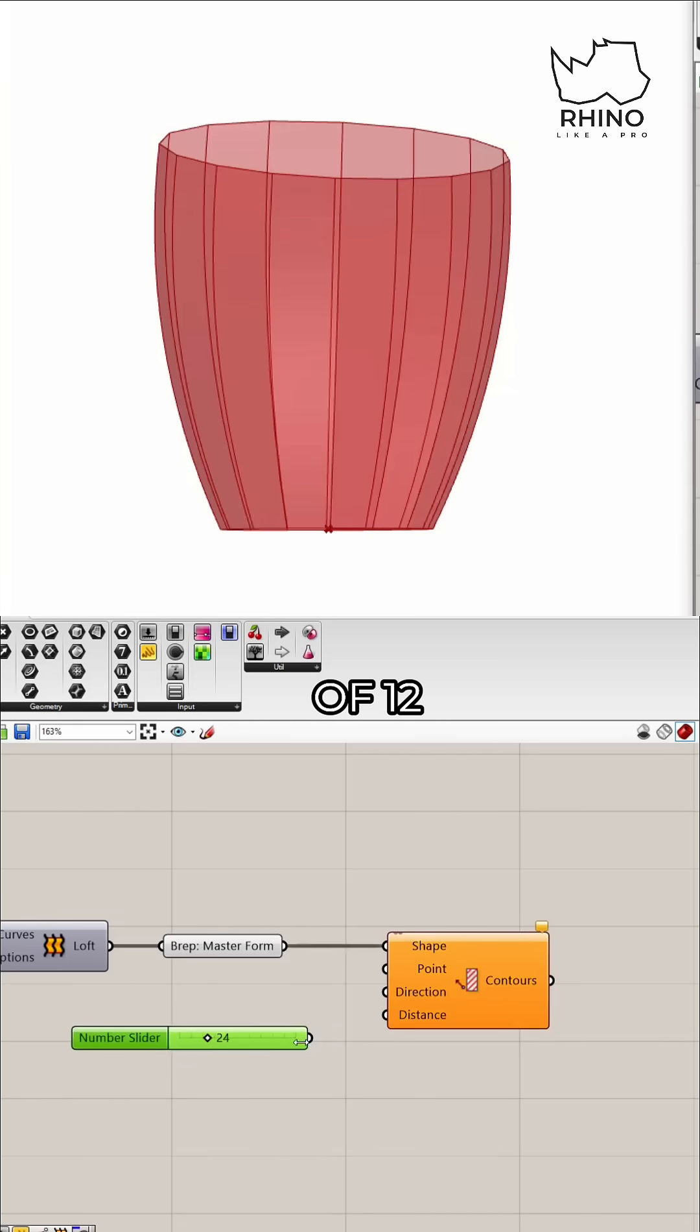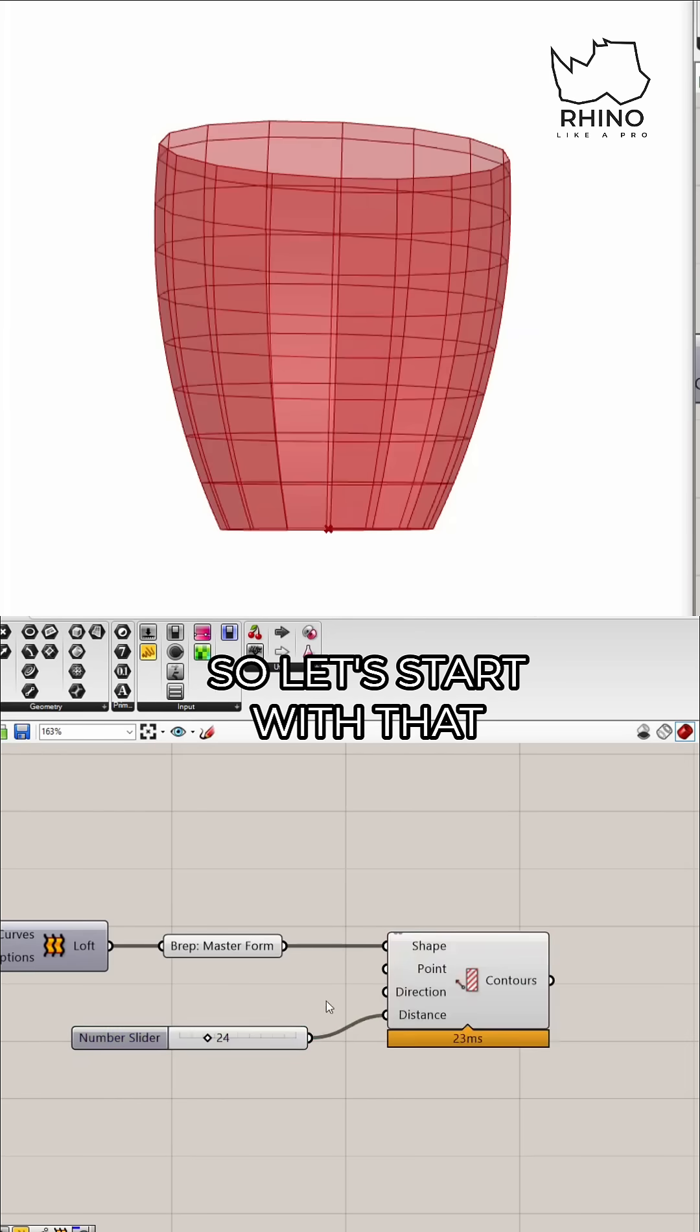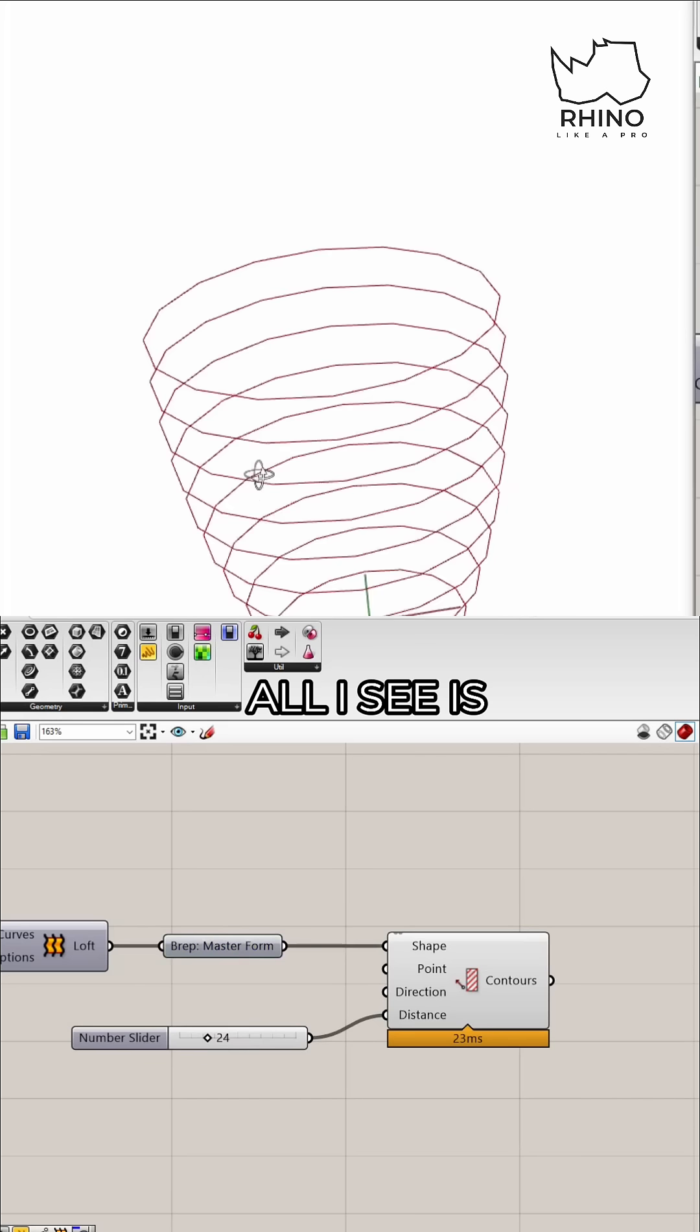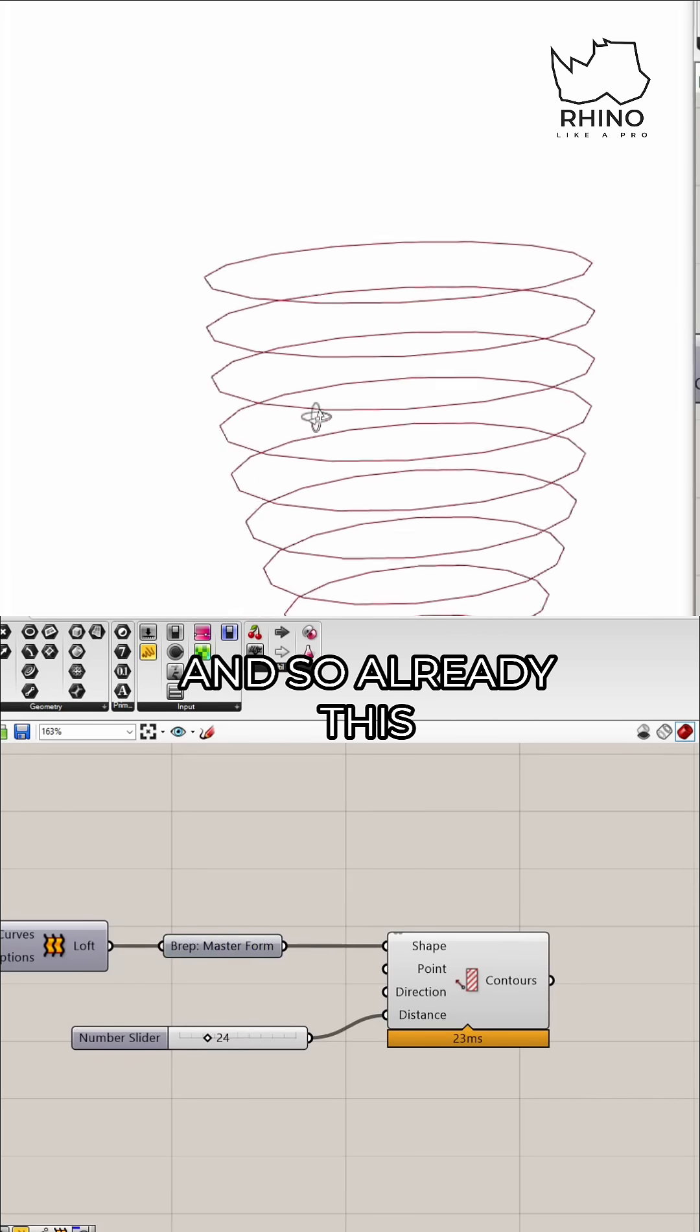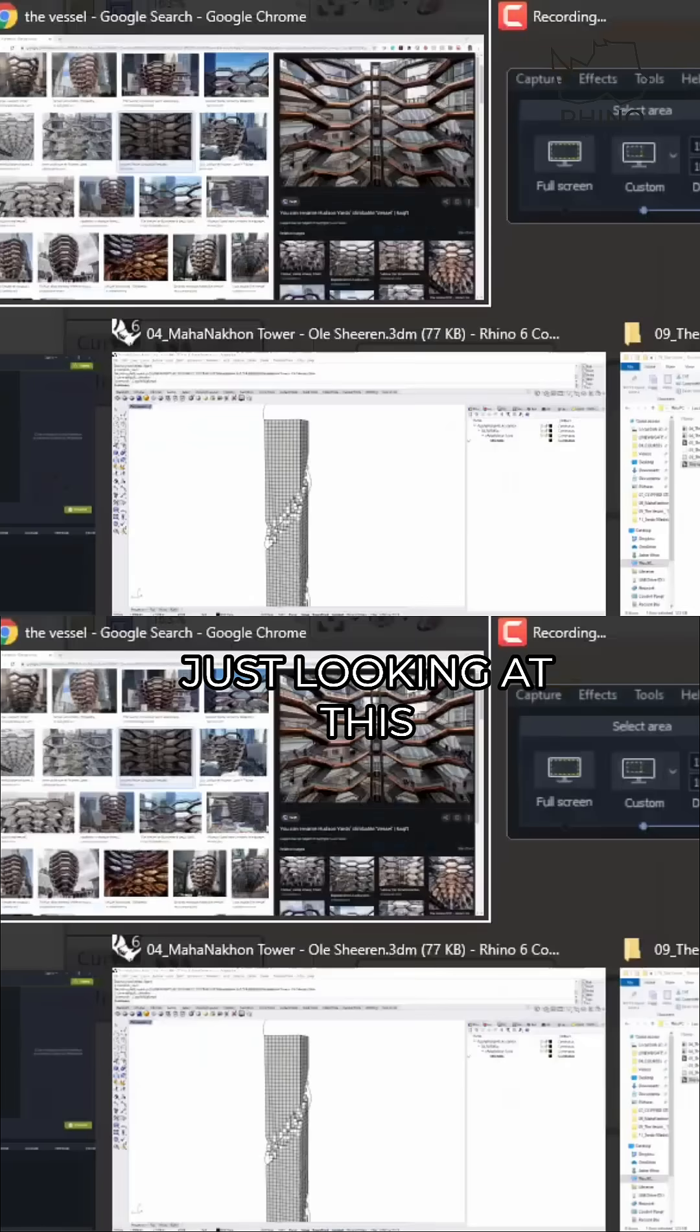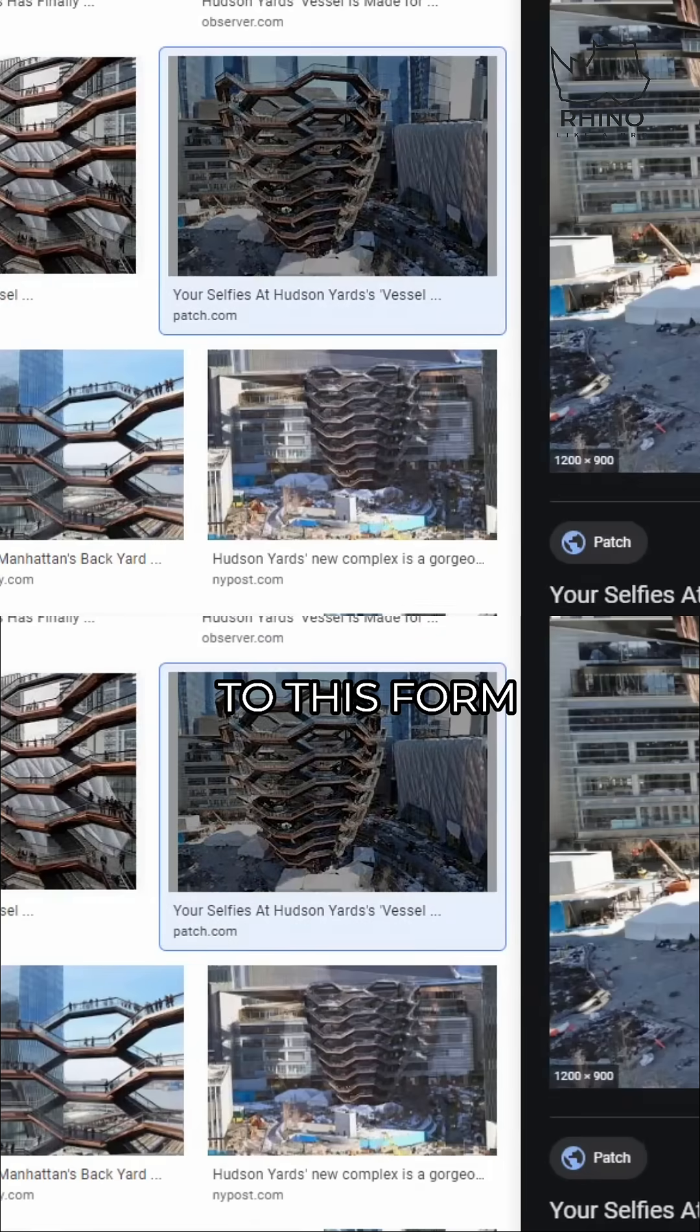I get a couple of cuts. If I hide the form, all I see is the contours, and already this is starting to get closer, just looking at this, closer to this form.